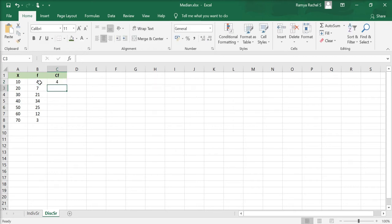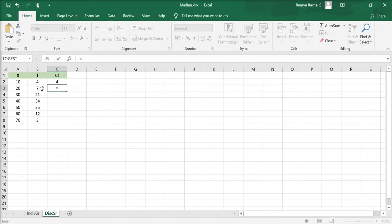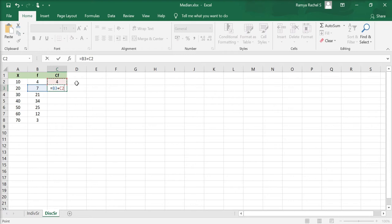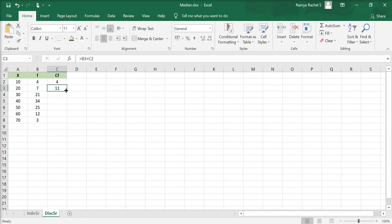And for the coming cf values, we add the corresponding f value to the previous cf value. We can do that by this formula: equal to, click the corresponding f value, plus, click the previous cf value, press enter and drag this formula.